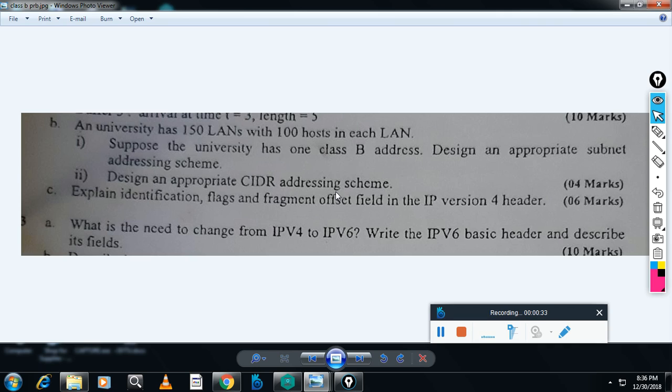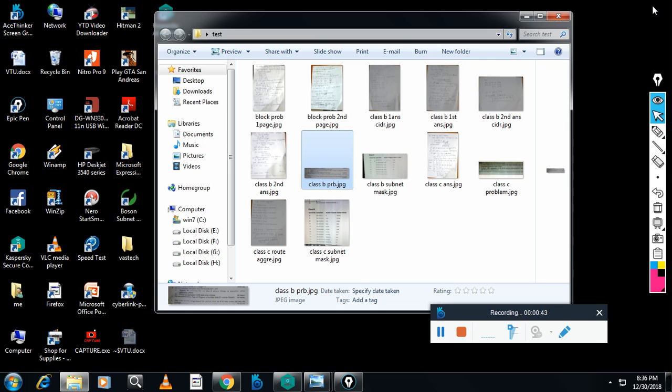This question has two answers, so I will explain how this works. First, we will see the second answer, then we will go to the first answer.